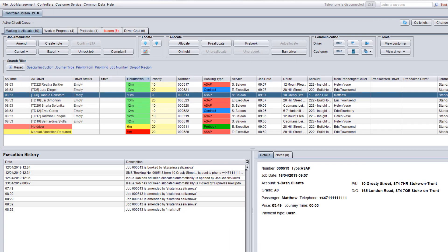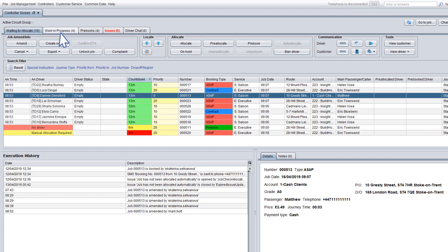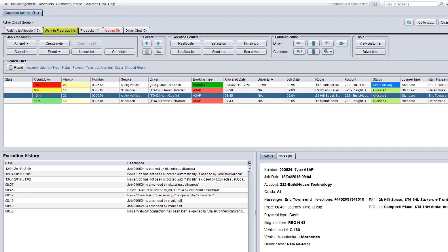At the top of the screen you'll see a series of tabs which include the waiting to allocate tab where you can manage allocation of new jobs, the work in progress tab which is used to control execution of jobs currently in progress,